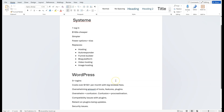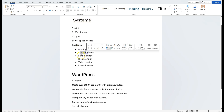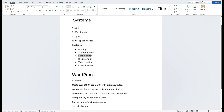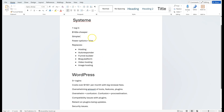The main difference is this: SYSTEM is one platform. It does your hosting, your autoresponder, your funnel builder, your blog platform, your video hosting, and your image hosting. Which means it replaces everything. It does everything securely, simply, and fast — and it's got great speed as well.